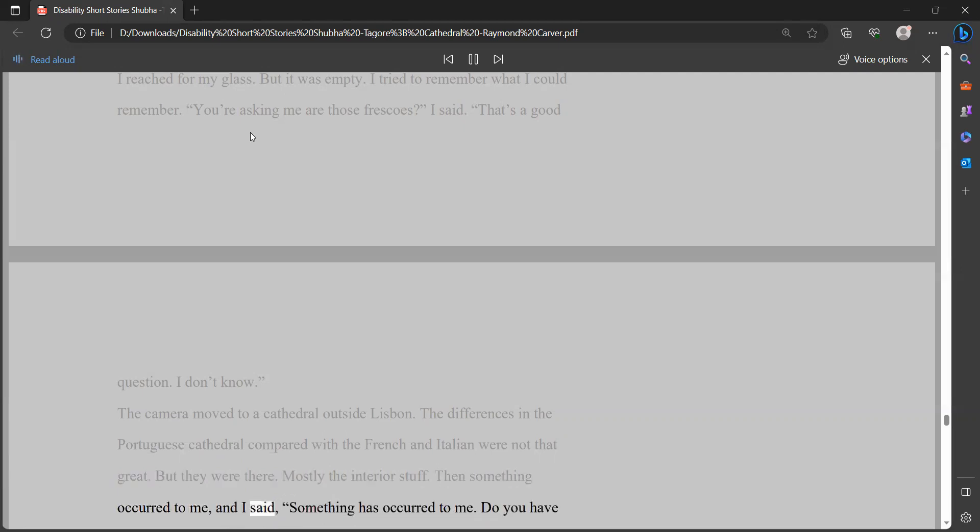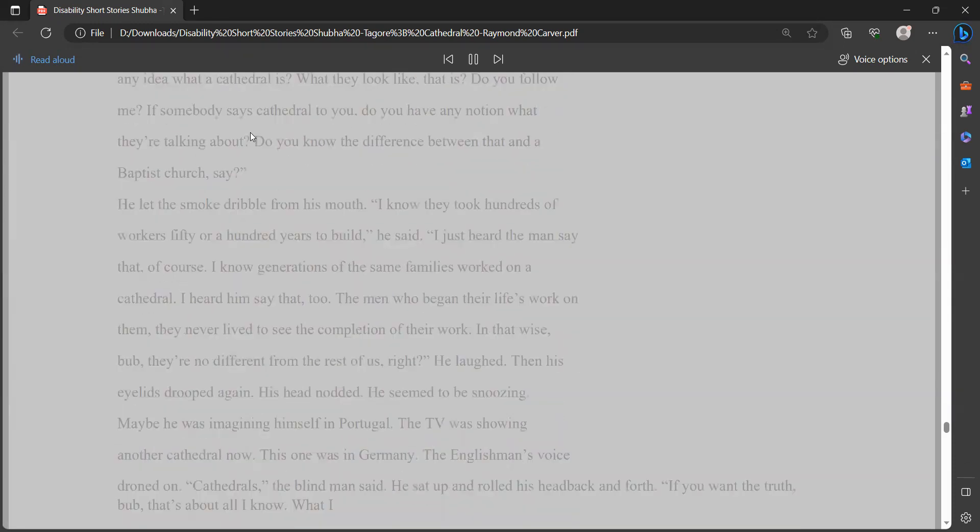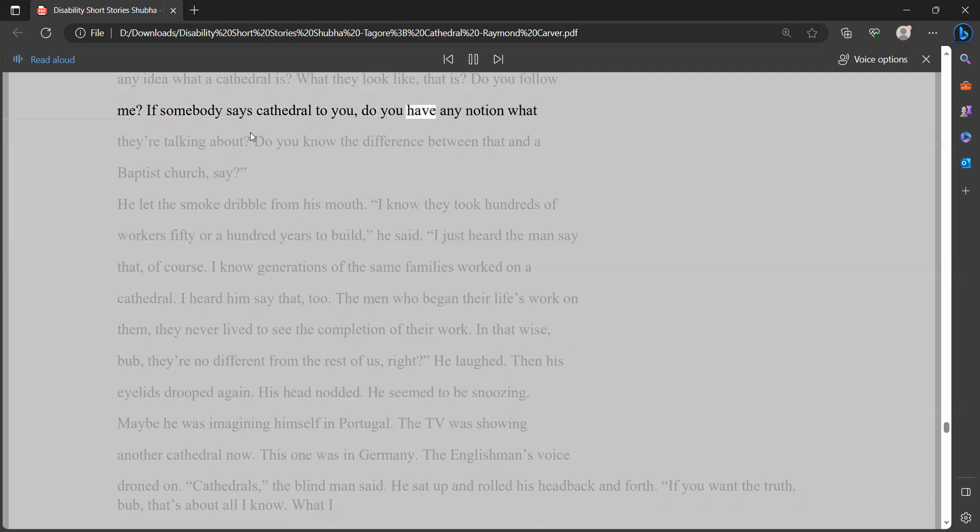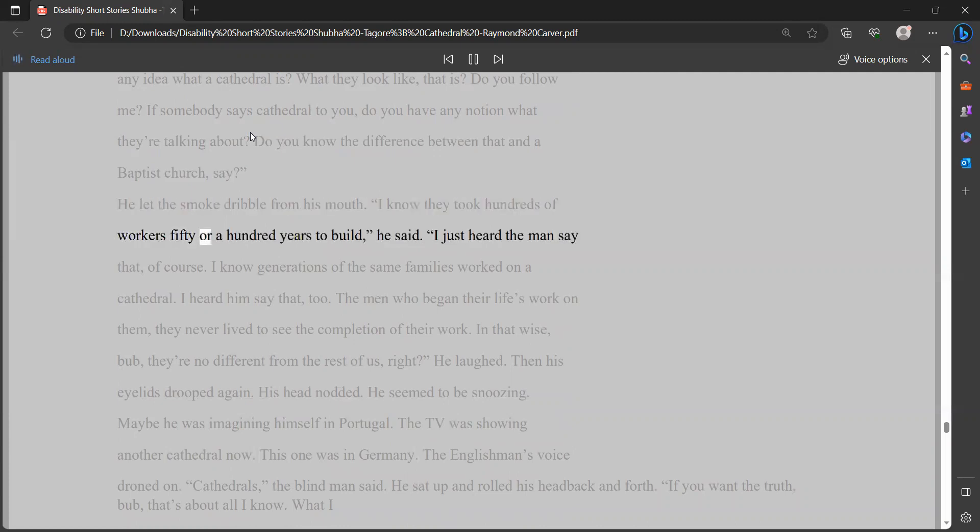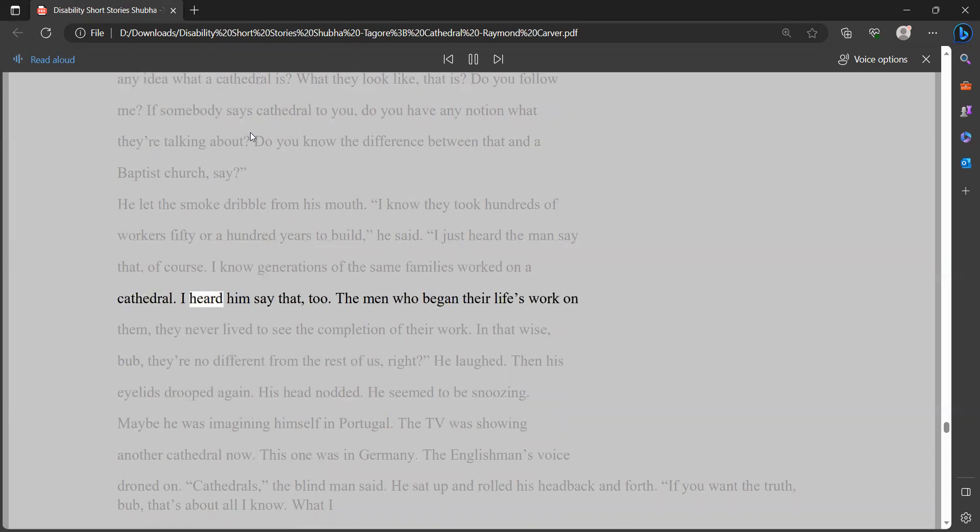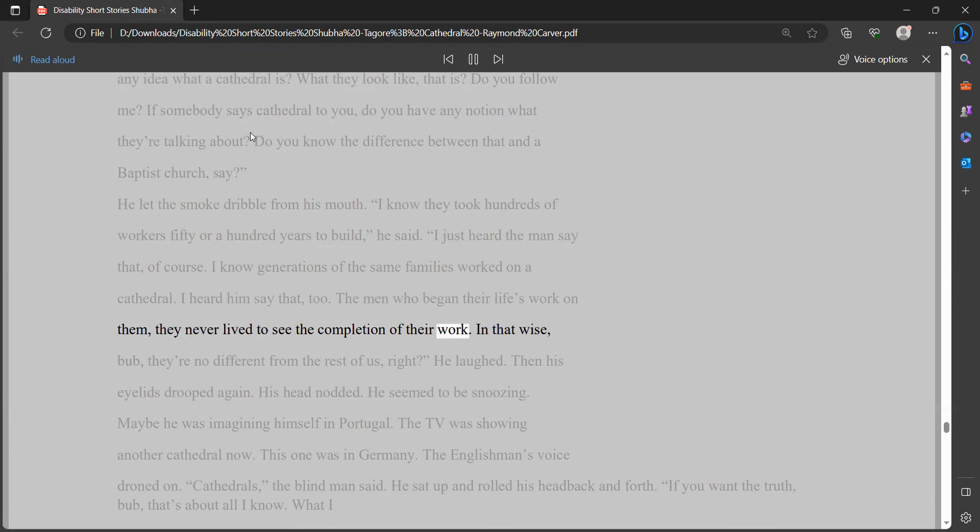I reached for my glass. But it was empty. I tried to remember what I could remember. You're asking me are those frescoes? I said. That's a good question. I don't know. The camera moved to a cathedral outside Lisbon. The differences in the Portuguese cathedral compared with the French and Italian were not that great. But they were there. Mostly the interior stuff. Then something occurred to me, and I said, something has occurred to me. Do you have any idea what a cathedral is? What they look like, that is? Do you follow me? If somebody says cathedral to you, do you have any notion what they're talking about? Do you know the difference between that and a Baptist church, say?